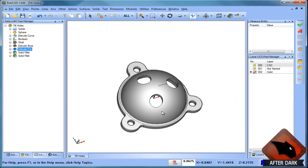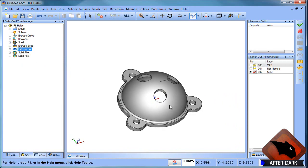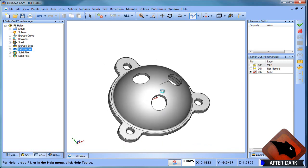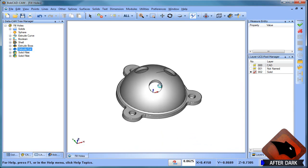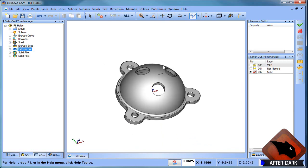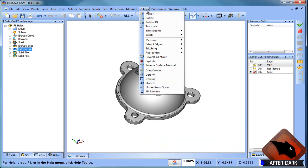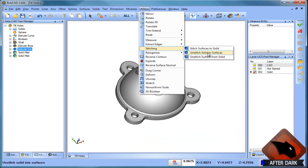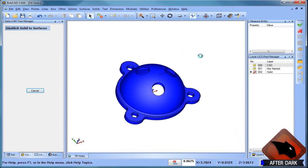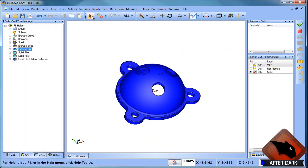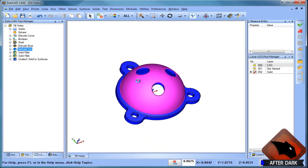Now if you've imported the file, which is common as well, you may want to fill or plug these surfaces. So let's look at another option. One of the options you can do is you can go to utilities, stitching, unstitch solid to surfaces. So what that does is it breaks the model down into all the individual surfaces.